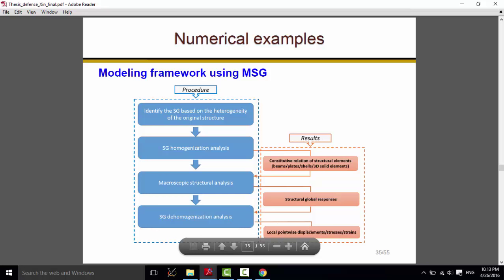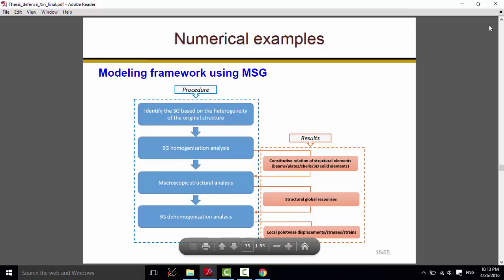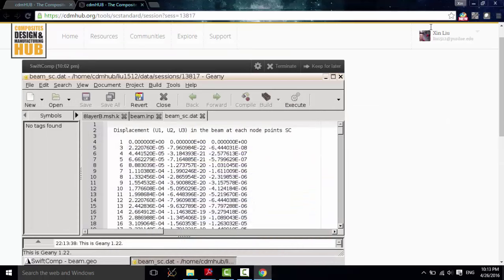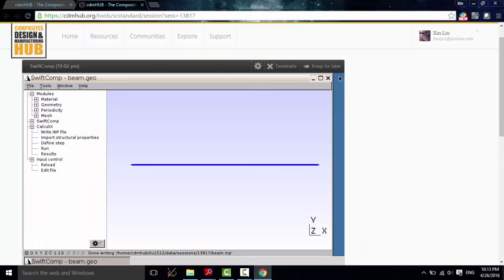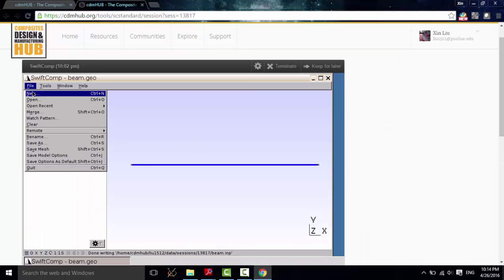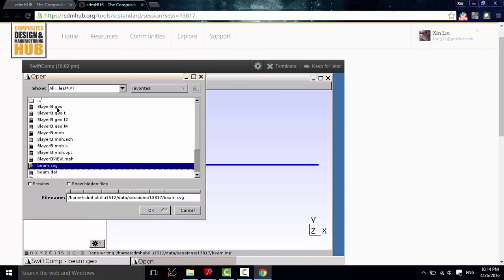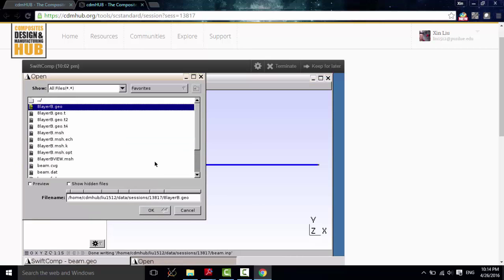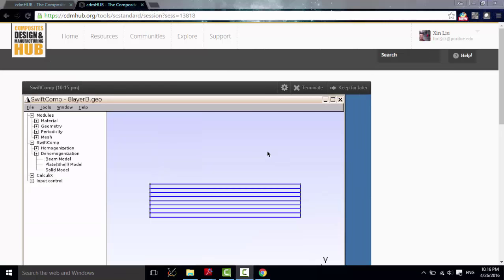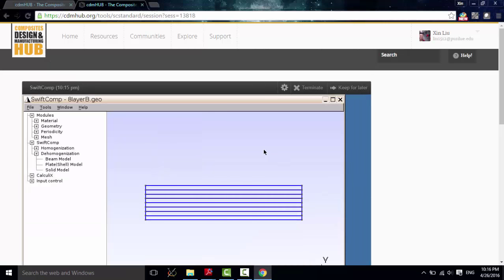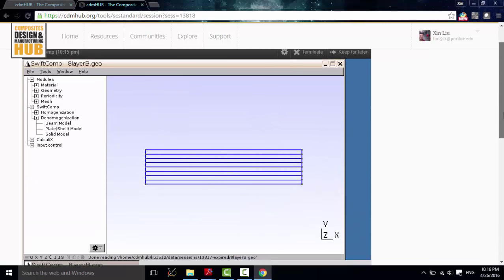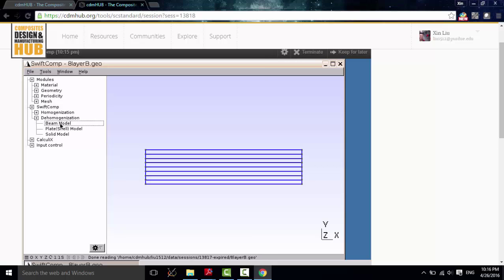Now we have got the structure global responses to do the SG dehomogenization analysis. To get the local point-wise displacement, stresses, strains of the original structure. Now, let's open the SG file we just created. Here, we will use the global structure responses as input parameters to carry out dehomogenization analysis. Choose SwiftComp, dehomogenization, and beam model.